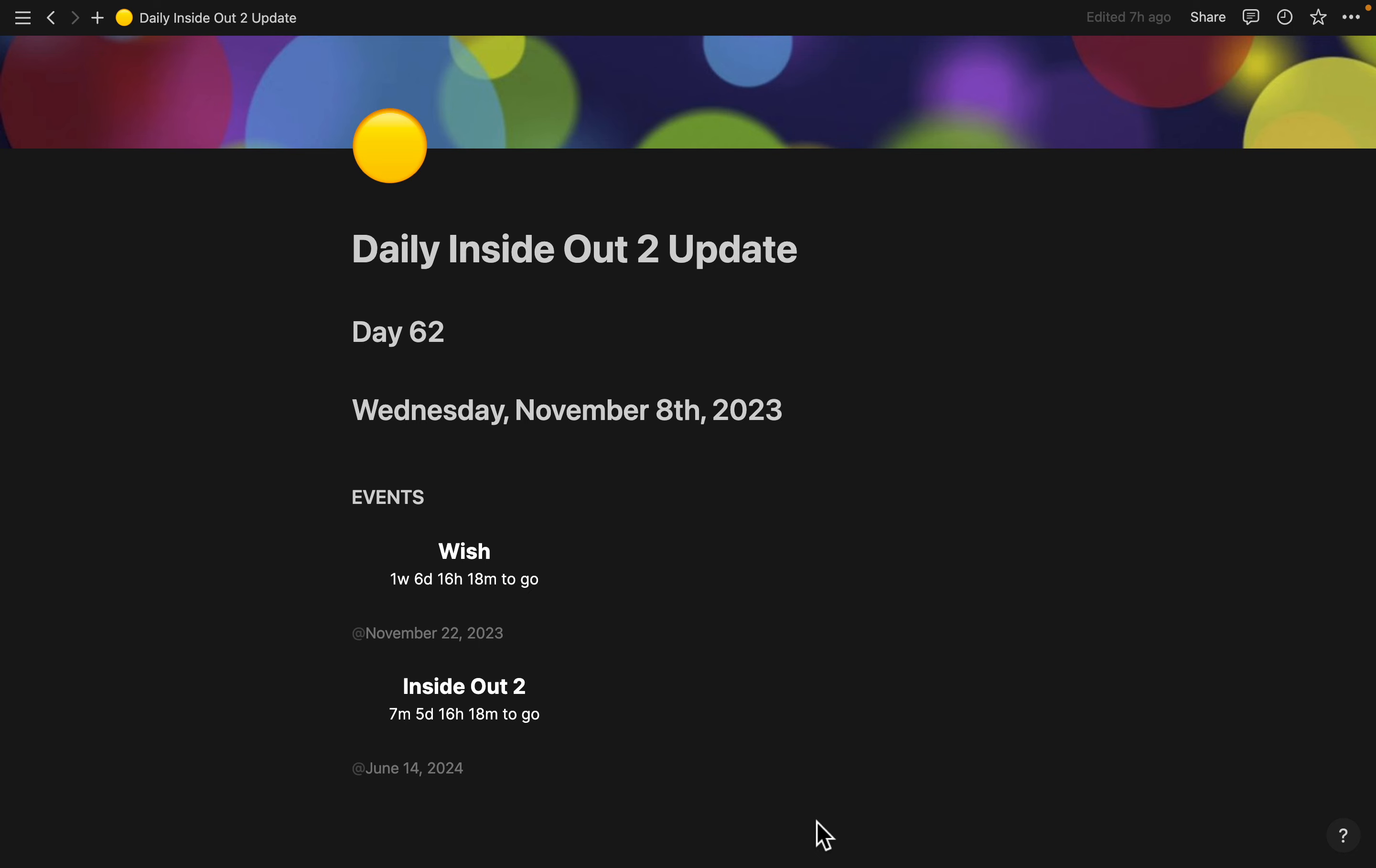There's no news of Inside Out 2, but I believe just a couple of hours ago, Nintendo announced that a Legend of Zelda movie is in the works.